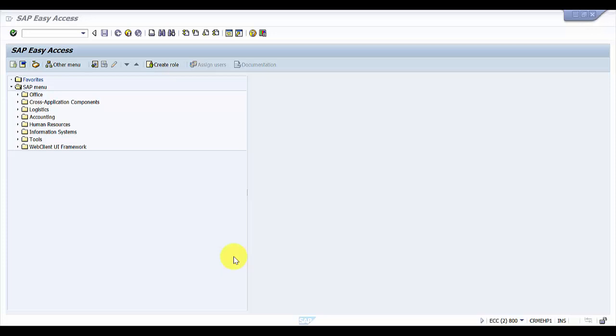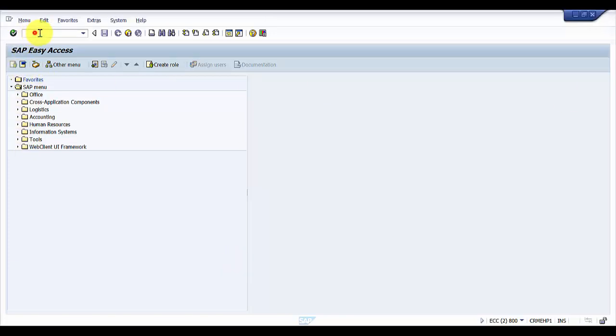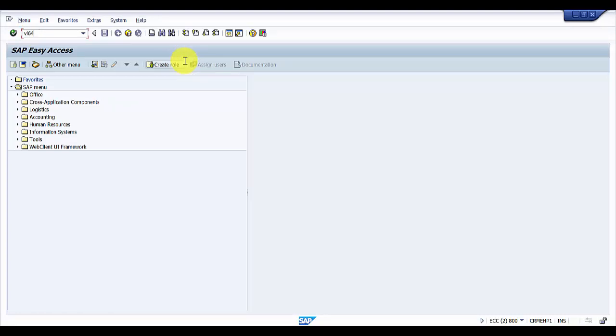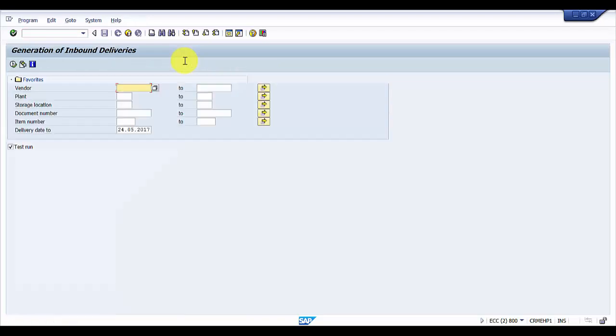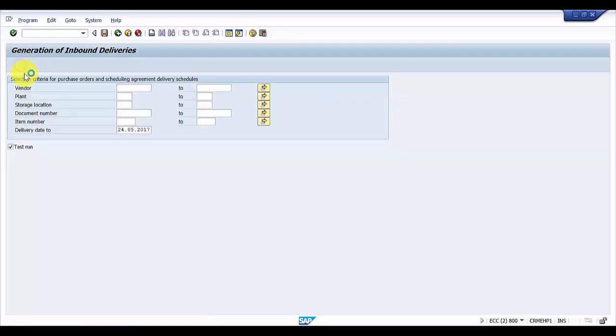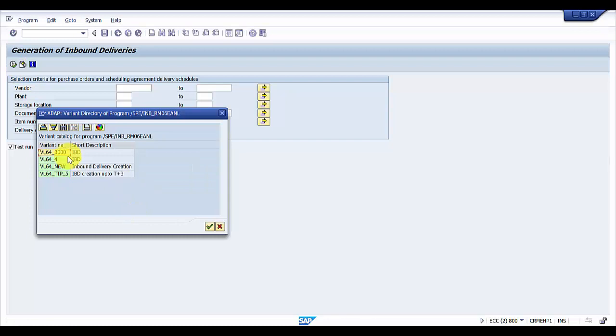Hello everybody, welcome to this session. The objective of this session is to see how to delete a variant with the help of a function module. Let's go to VL64. We will be deleting the variants for the transaction code VL64. We have here many variants. You can see we have currently four variants.